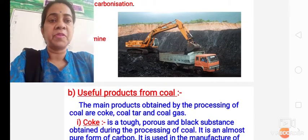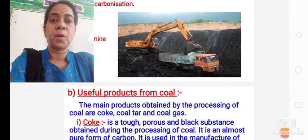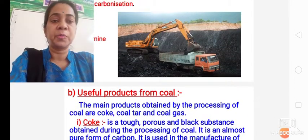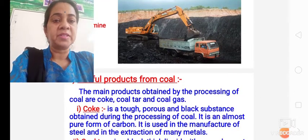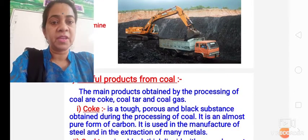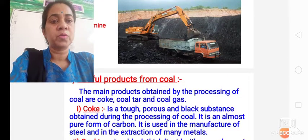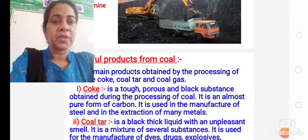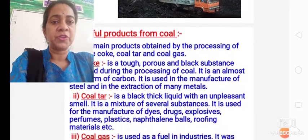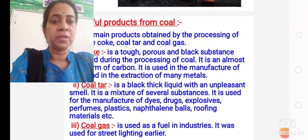Then we studied about useful products from coal. We studied about three useful products: coke, coal tar, and coal gas. Here the explanation is given for all three. You can write neatly in your copies.